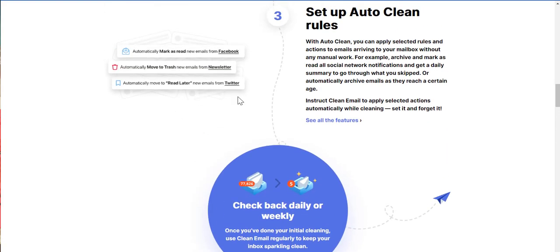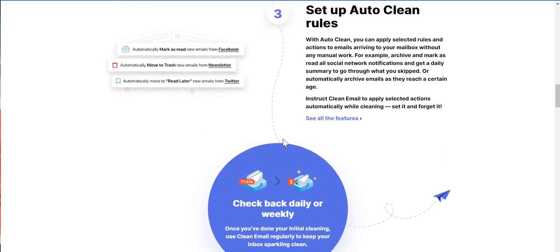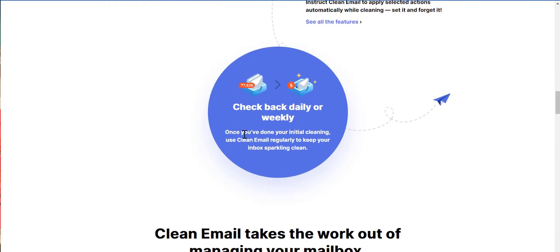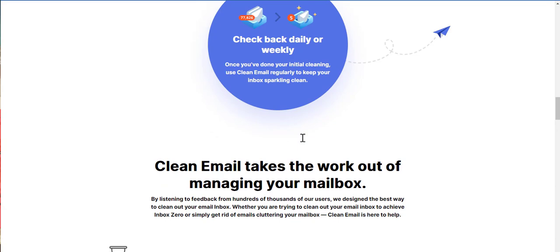Automatically move to read later new emails from Twitter. Yeah, Twitter emails. They're not as spammy as un-clickbait as Facebook, but it's all good. Check back daily or weekly. Once you've done your initial cleaning, use clean email regularly to keep your inbox sparkling clean.